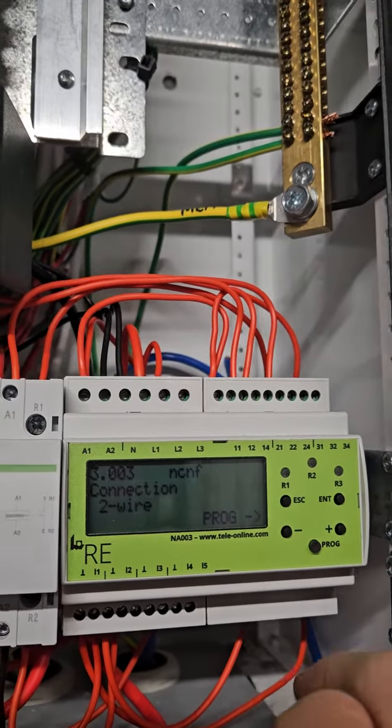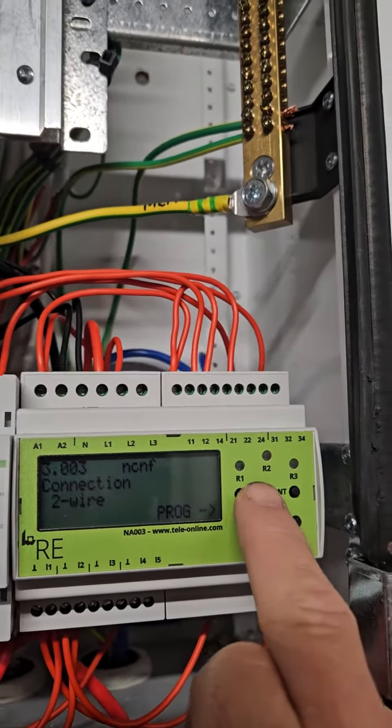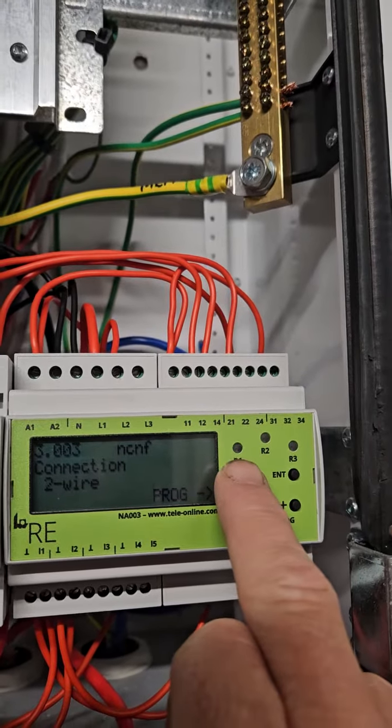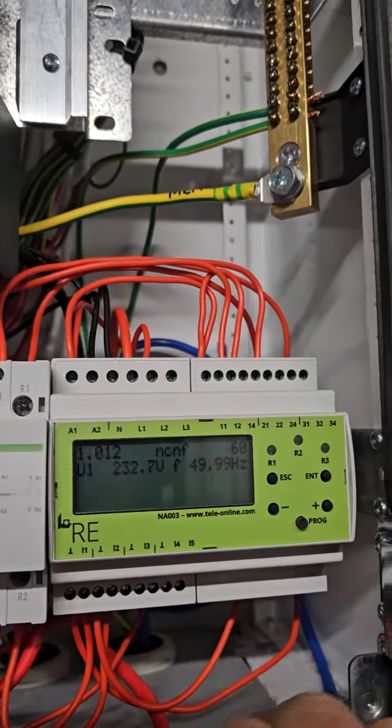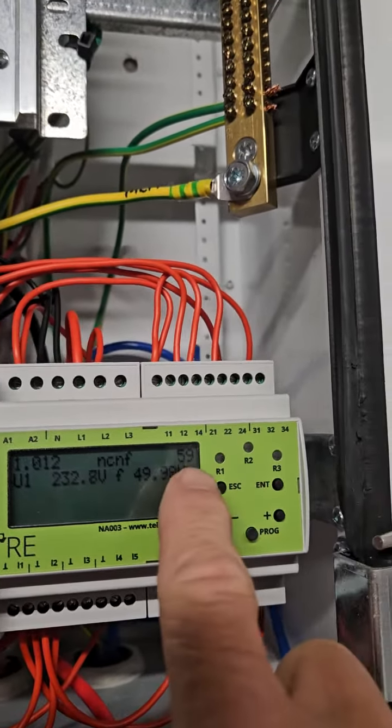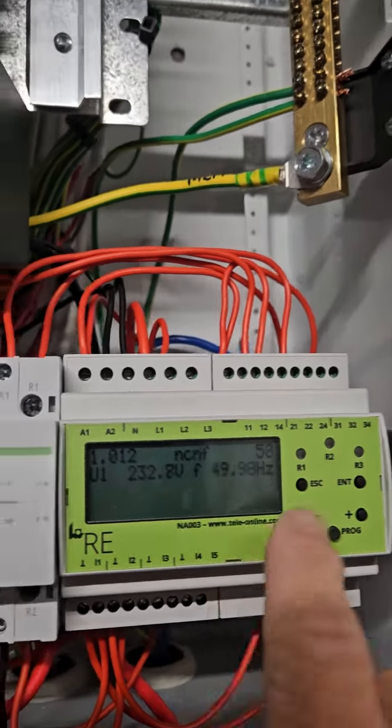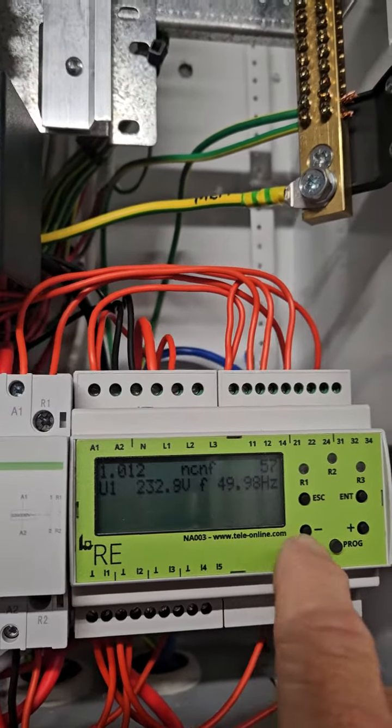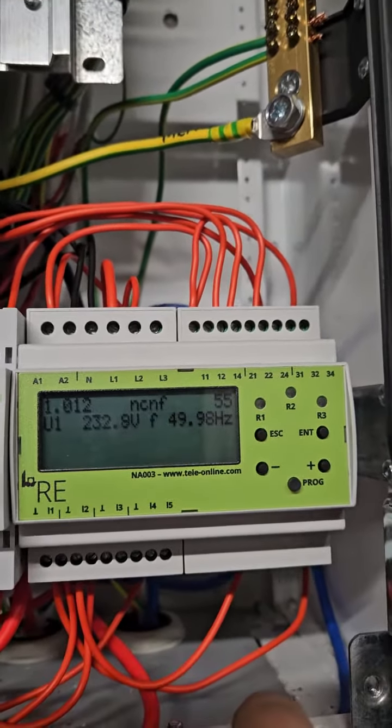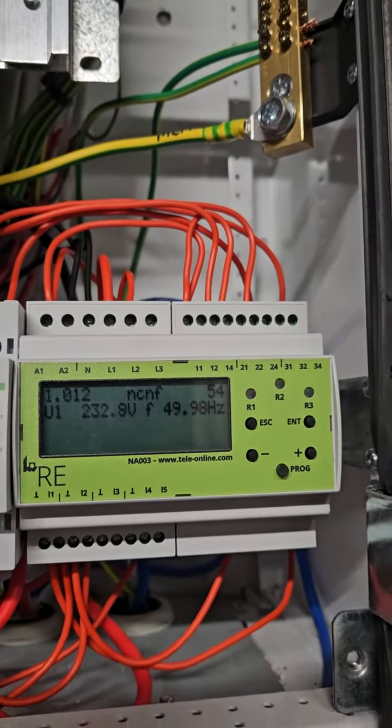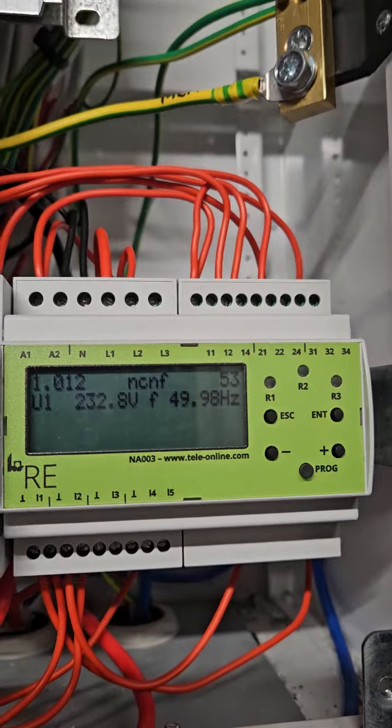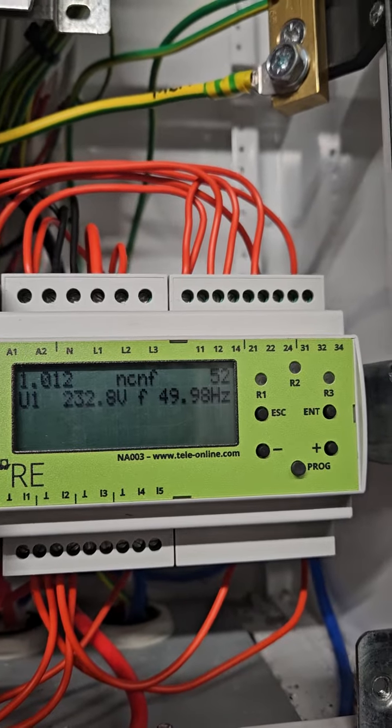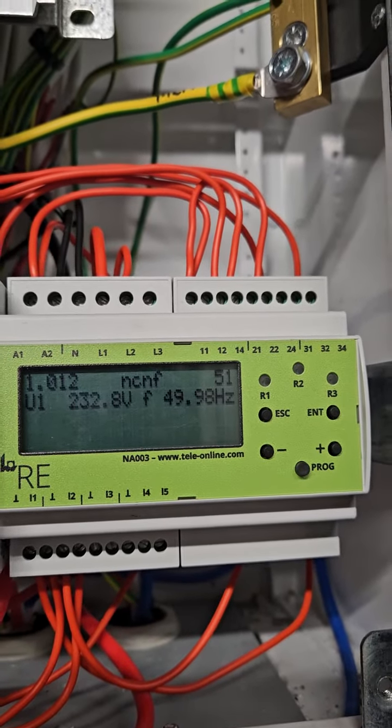Then it will take 60 seconds to load and then you see here it shows you the frequency and it takes 60 seconds until it loads that.